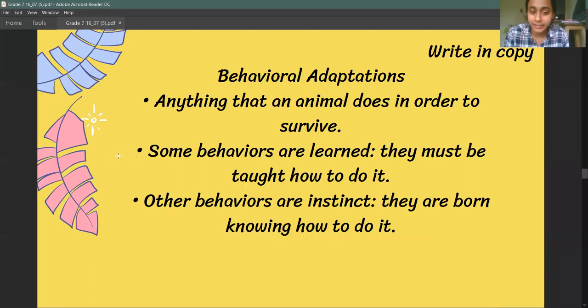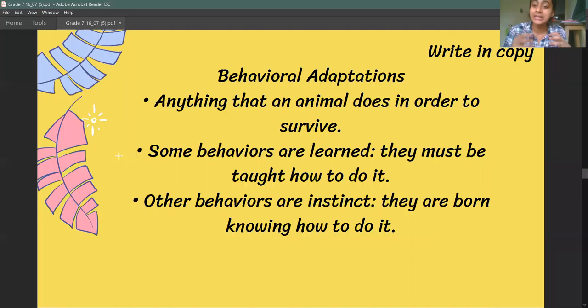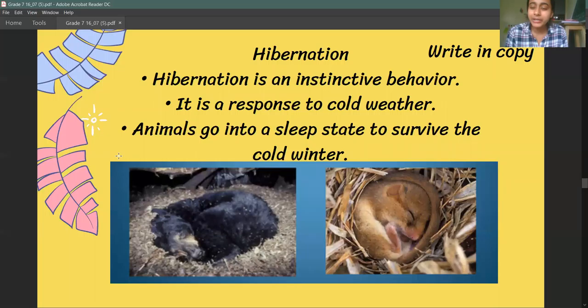Next, we are going to look at some behavioral adaptations. In behavioral adaptations, some things are learned — an animal learns certain things in order to survive. And other things are instinct, meaning they are known from birth. From the time the animal is born, it already knows what it needs to do to survive — no one teaches it. They know it from before, and that is what an instinct is.